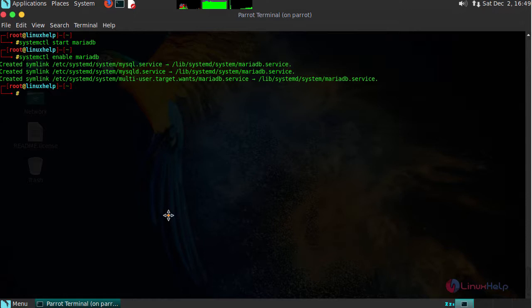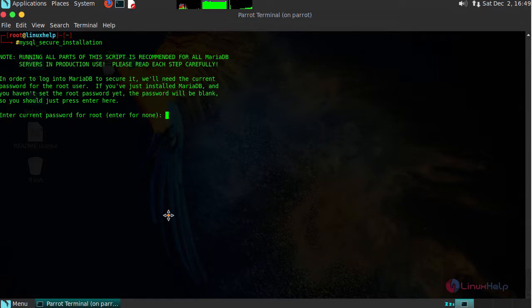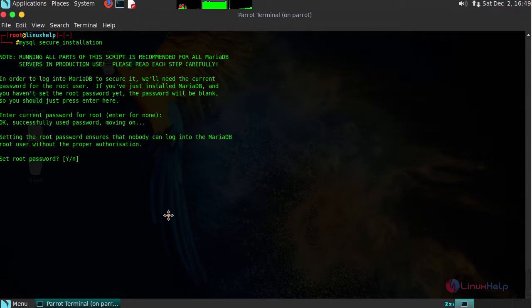Next, type MySQL secure installation. Set root password.